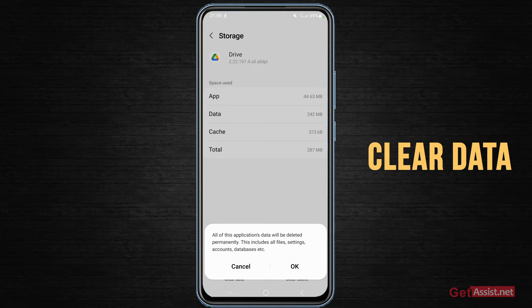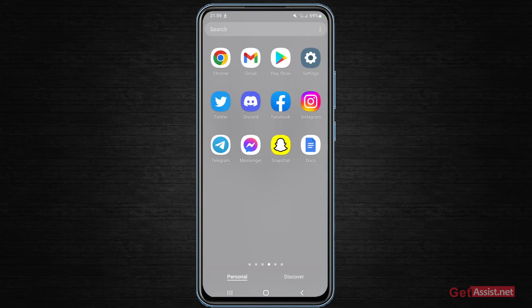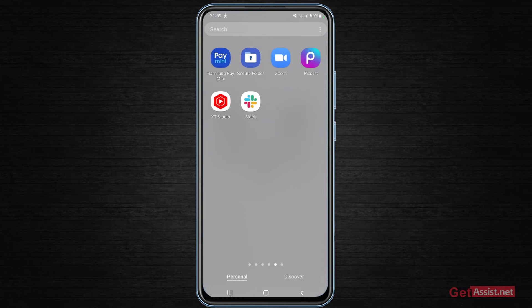Once you clear the data, you have to go back to Google Drive, simply log into that Gmail account whatever you were using, and then you have to try to upload the file again. So that's another option you have.